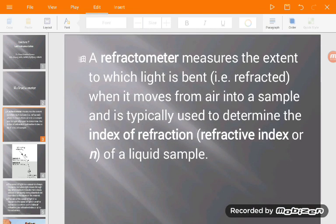A refractometer basically measures the extent to which light is bent when it goes from one medium to another. The refractometer determines the refractive index of a liquid sample.